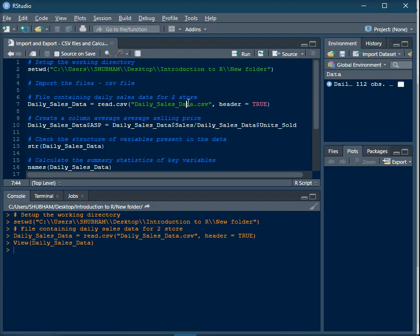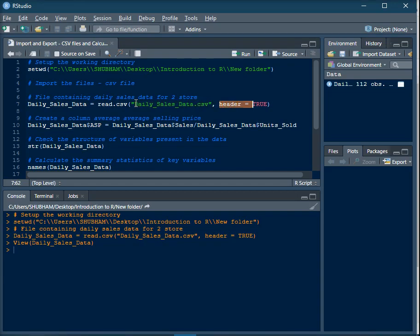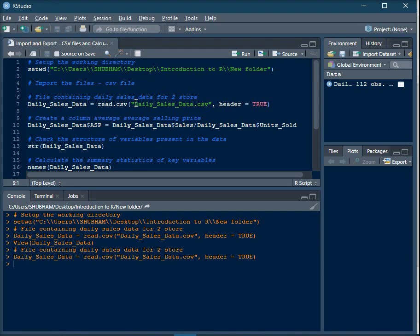In order to import a CSV file from your working directory into the console as a data frame, the function is read.csv. The first argument is the name of the file present in your working directory — 'daily_sales_data.csv' — in quotes. The second argument is header equal to true because the first row contains your column names. Execute this code to read the file.